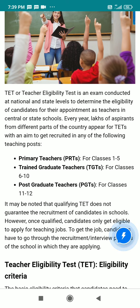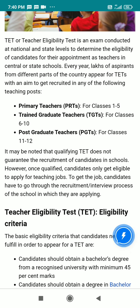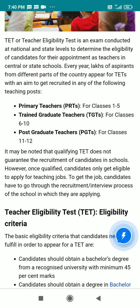Candidates from different parts of the country appear for TAT to get requirements in any of the following teaching posts. According to the post, the primary teachers PRT is for classes one to five, trained graduate teachers TGT is for classes six to ten, and post-graduate teachers PGT is for classes eleven and twelve.